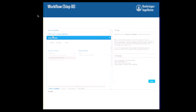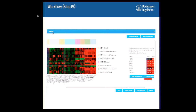Once you select the dataset, it shows clinical parameters annotated for that dataset. If it's two or more datasets, it only shows common parameters that are common between those several datasets — that's why the ontology and unified vocabulary is very important here. Once you've done all your selections, you click next and it starts the analysis.